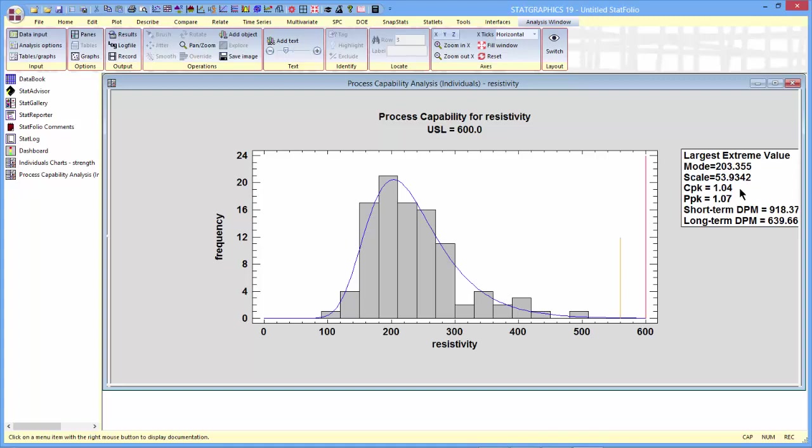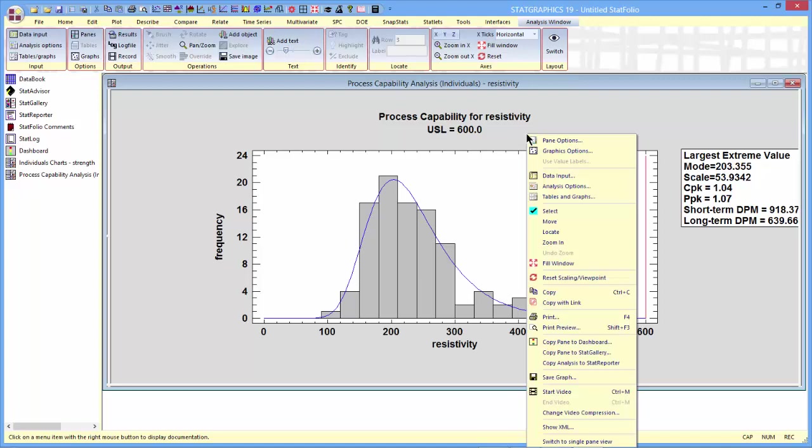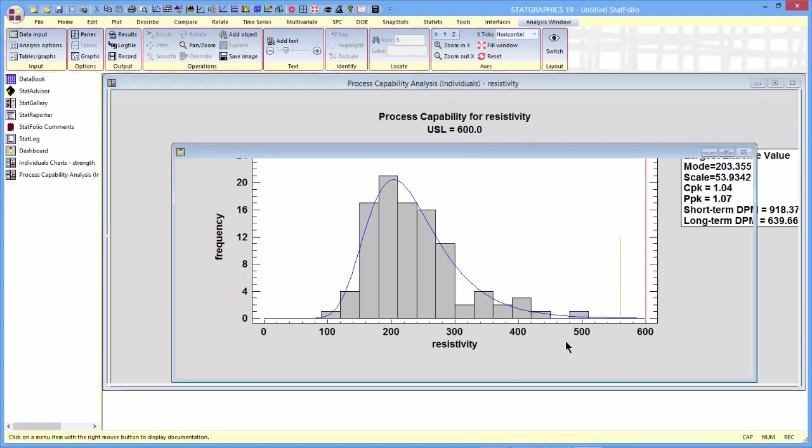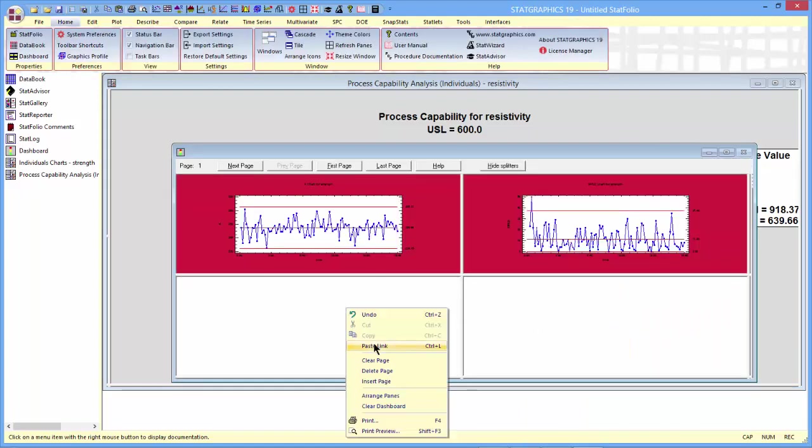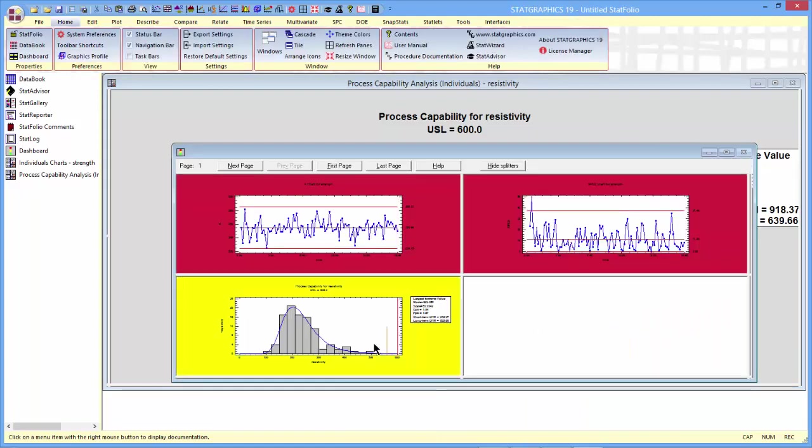One of the alerts that occurs by default in the case of a capability analysis is whether PPK is above 1.33, that would be green, above 1, that would be yellow, or below 1, that would be red. So if I now copy this pane to the dashboard and paste link it, you'll see that it comes up yellow.